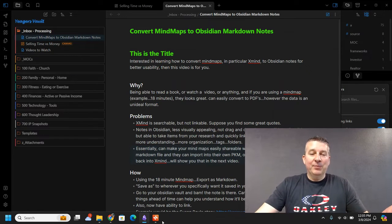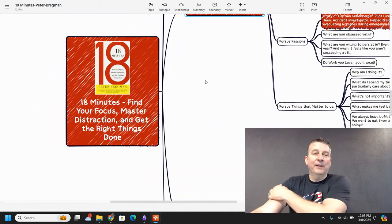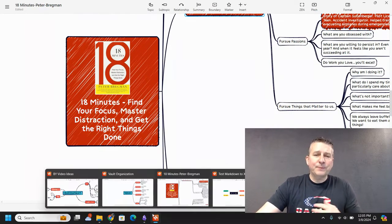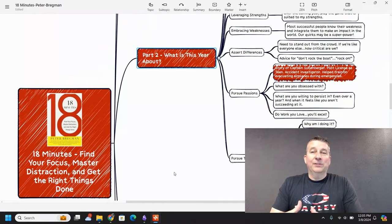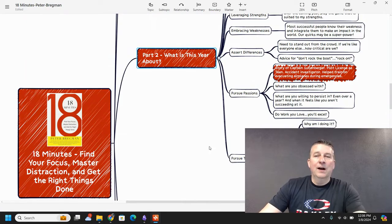But why would somebody want to do this? Being able to read a book or watch a video — if you were using a mind map — for example, I was using mind mapping to do this book, '18 Minutes: Find Your Focus, Master Distraction, and Get the Right Things Done.' I utilized the mind mapping software to go through and take all of the different thoughts and put them into this overarching structure. It looks great and is easily converted to a PDF. However, that data itself is in a very unusable format for the most part.